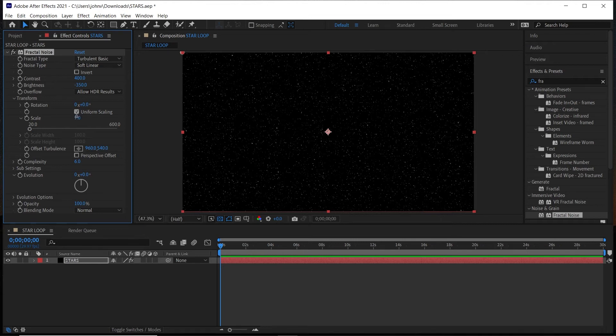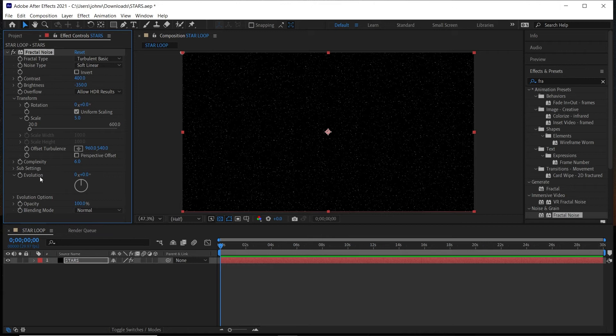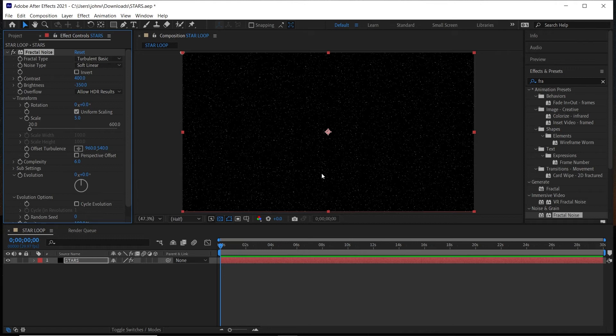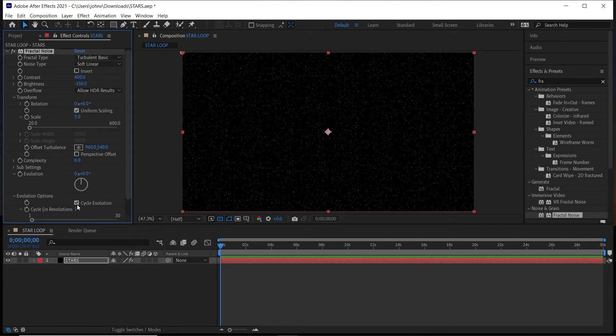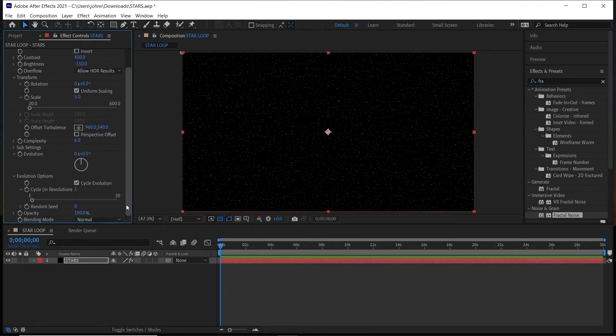So under Evolution, under Evolution Options, to make this a looping twinkling background you'll want to check the box next to Cycle Evolution. And what this will do is it'll make sure that the animation cycles when it loops.